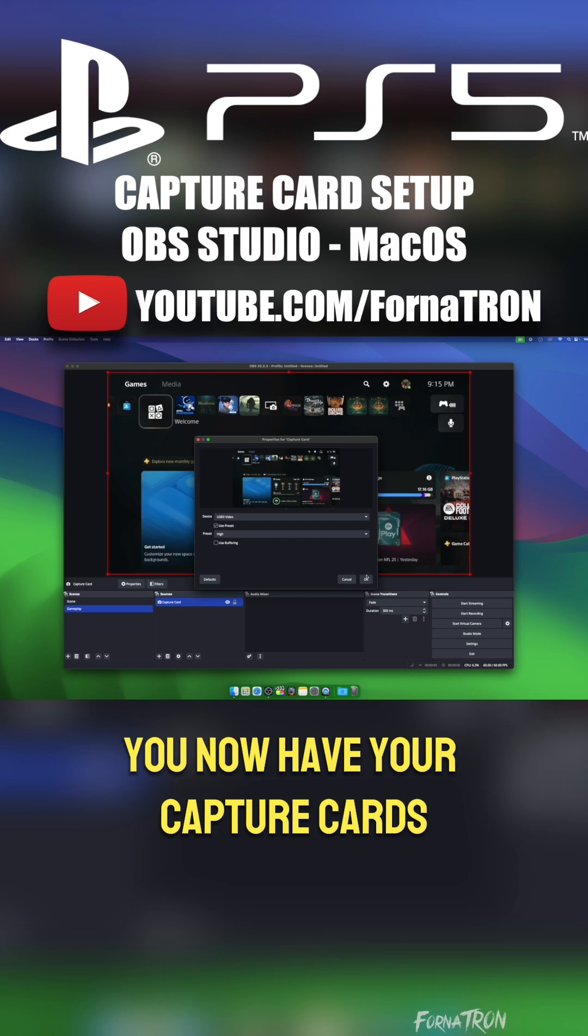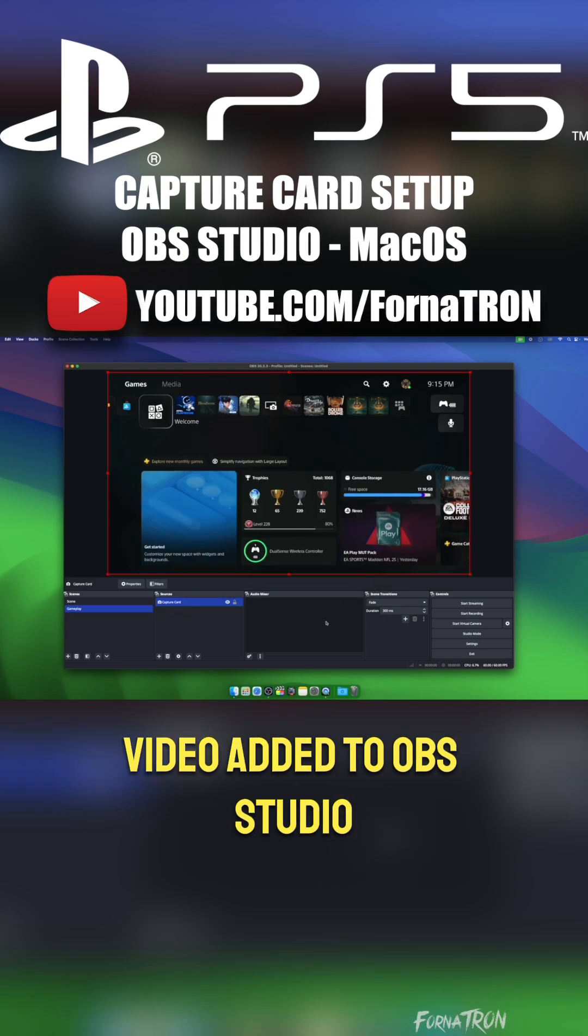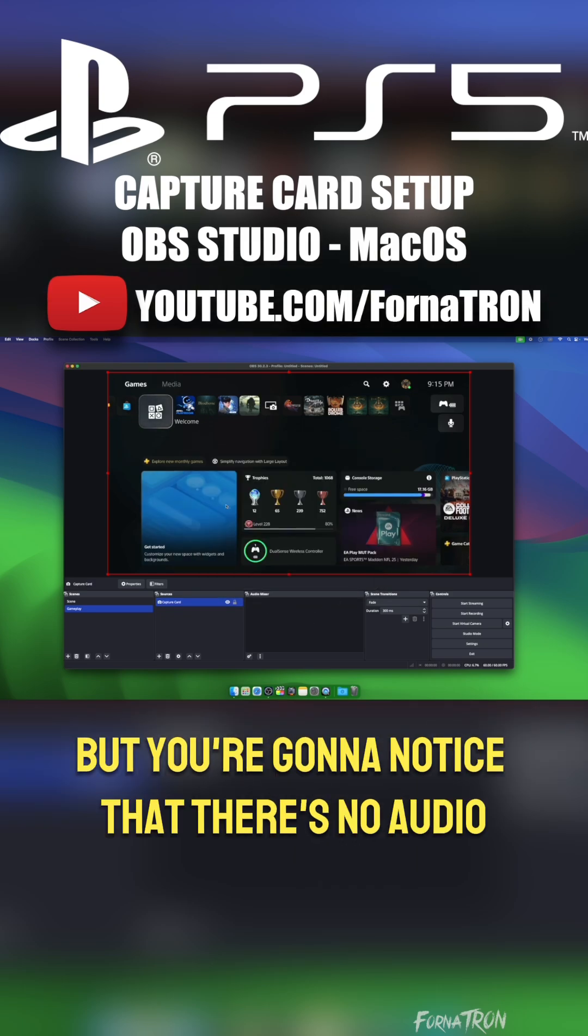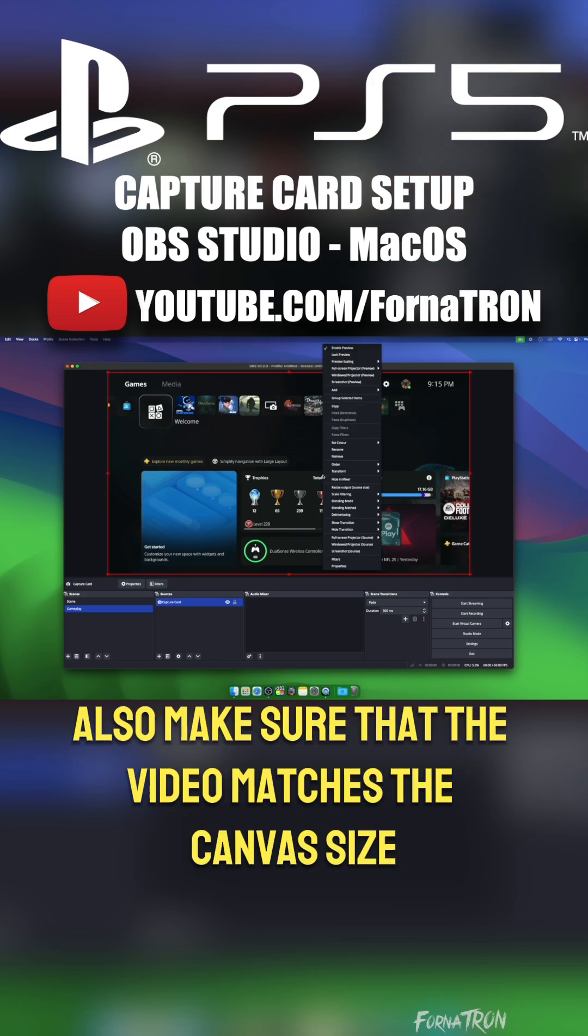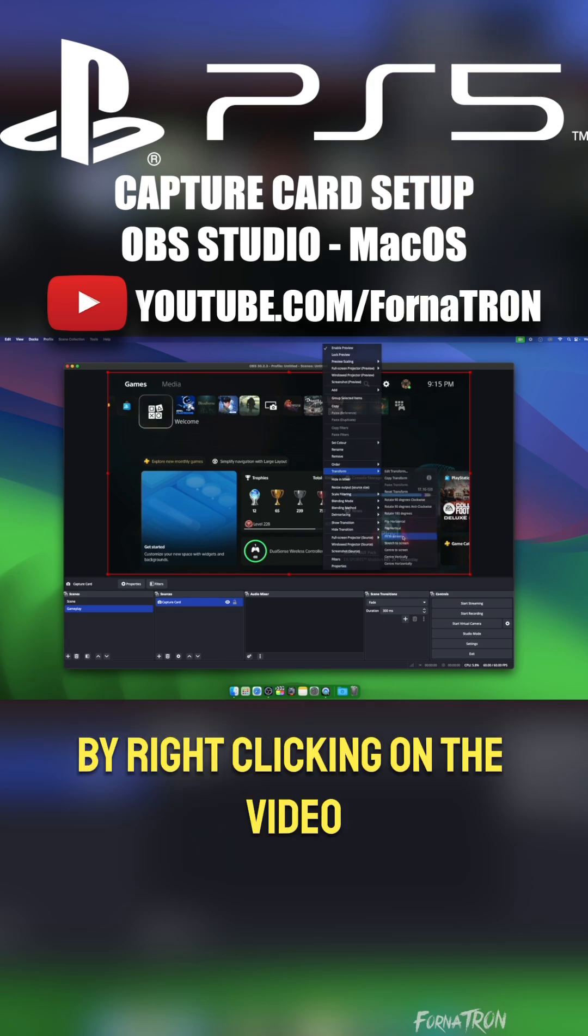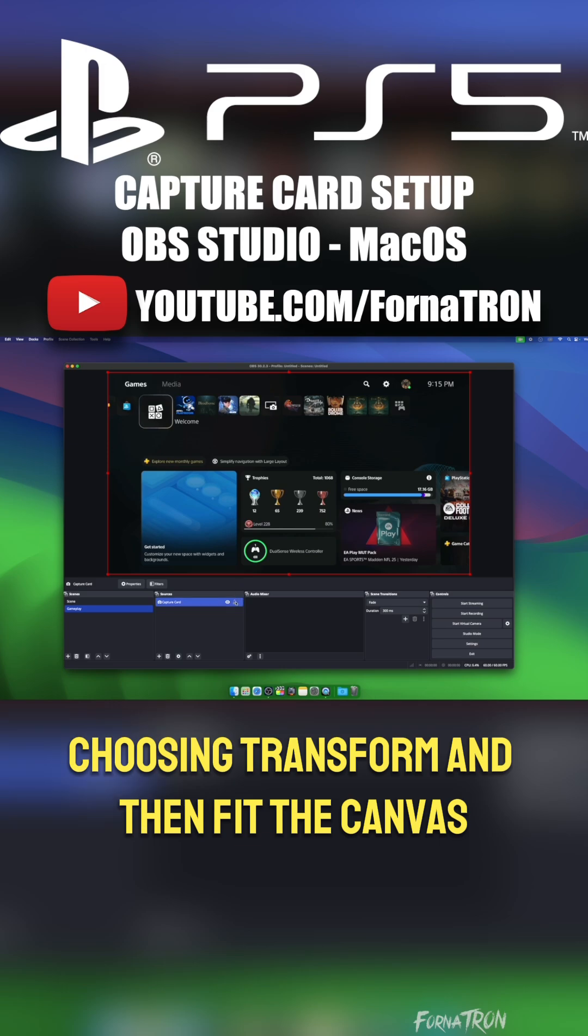You now have your capture card's video added to OBS Studio, but you're going to notice that there's no audio. We're going to set that up next. Also, make sure that the video matches the canvas size by right-clicking on the video, choosing Transform, and then Fit to Canvas.